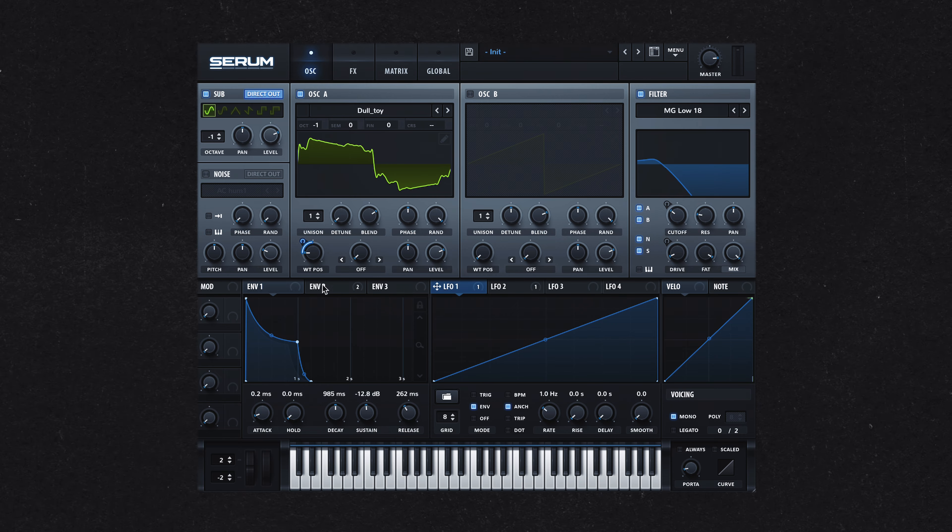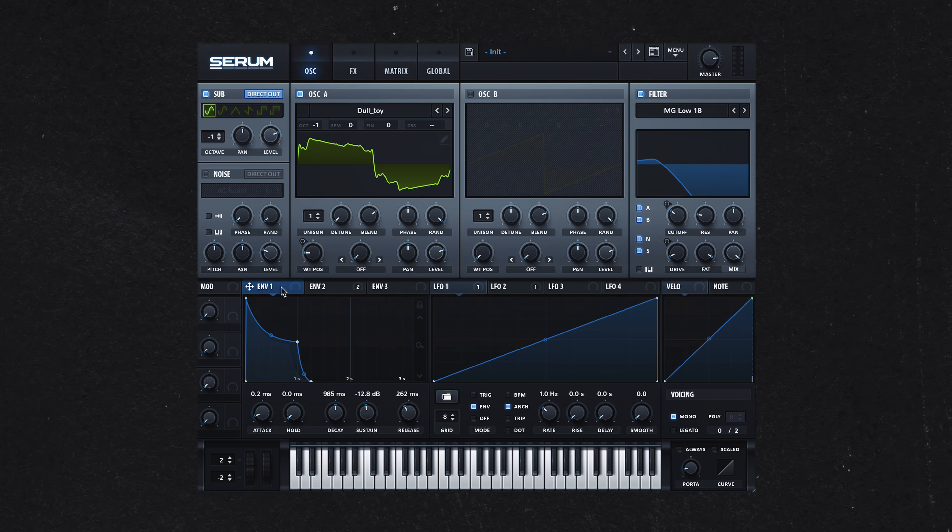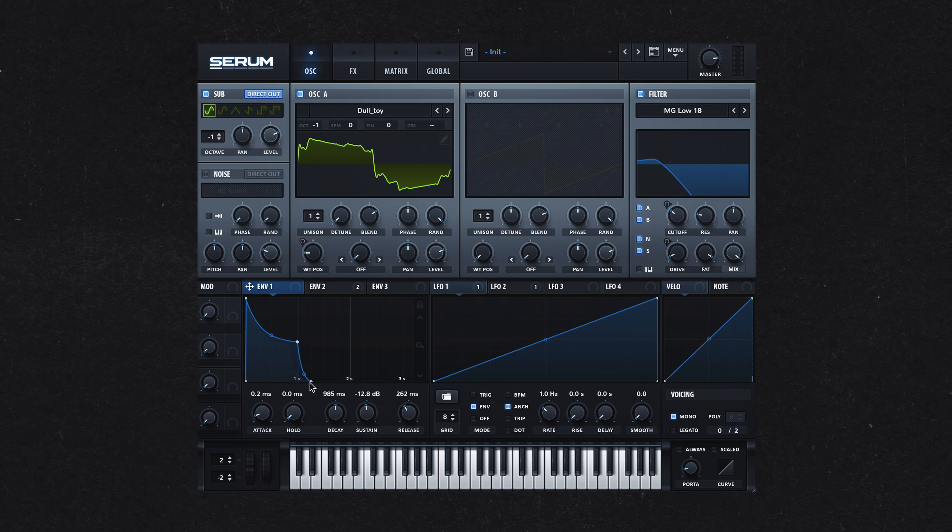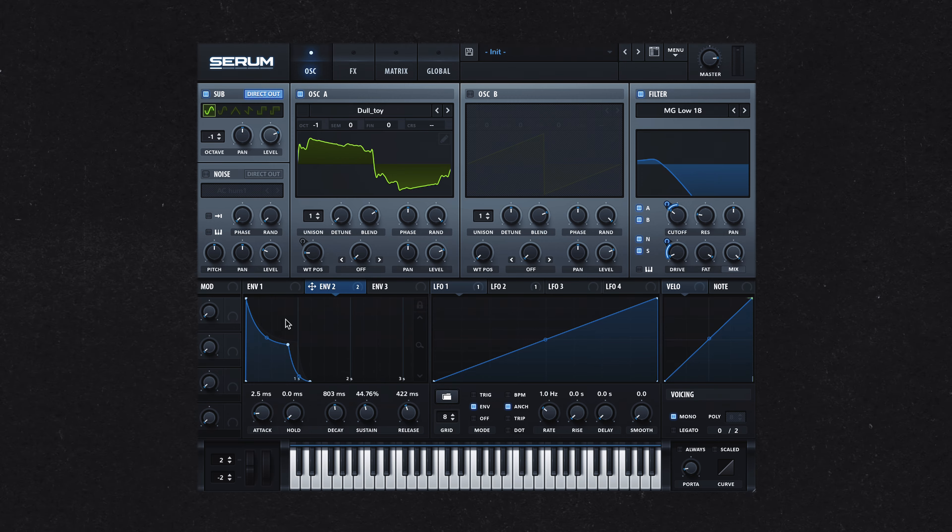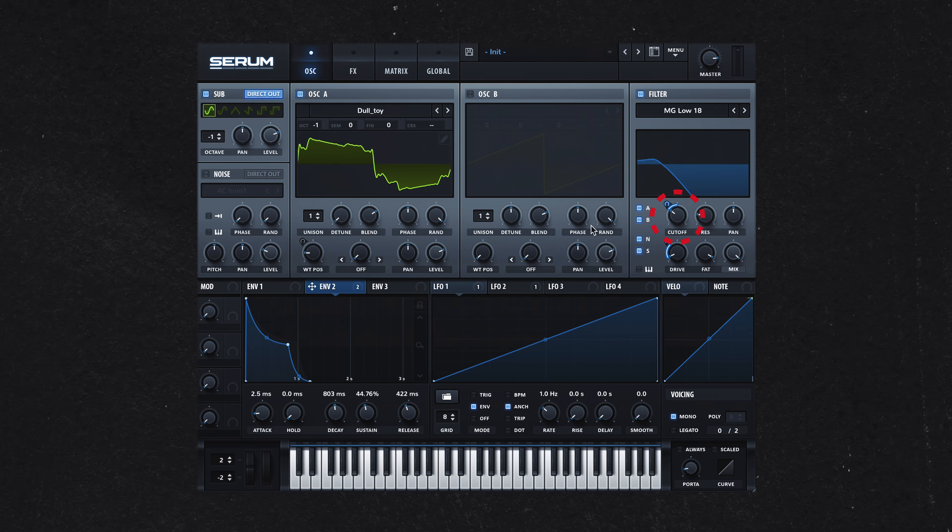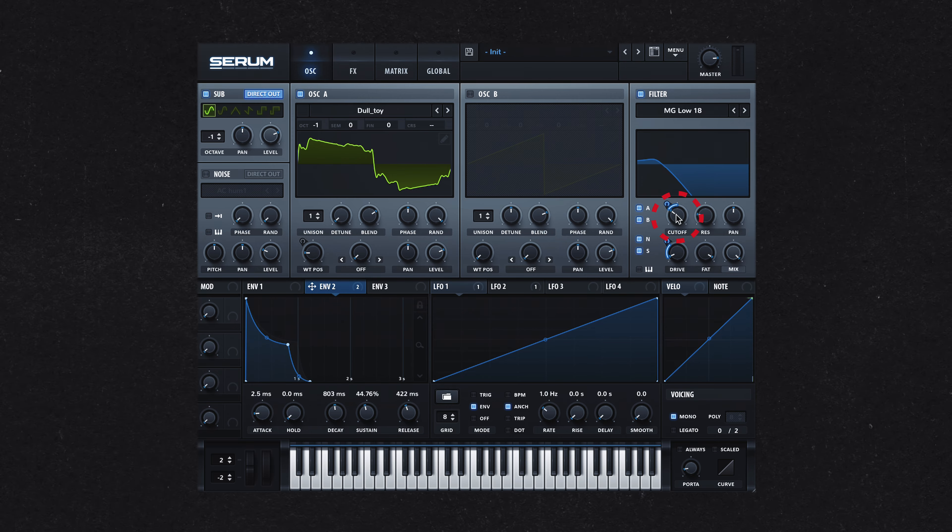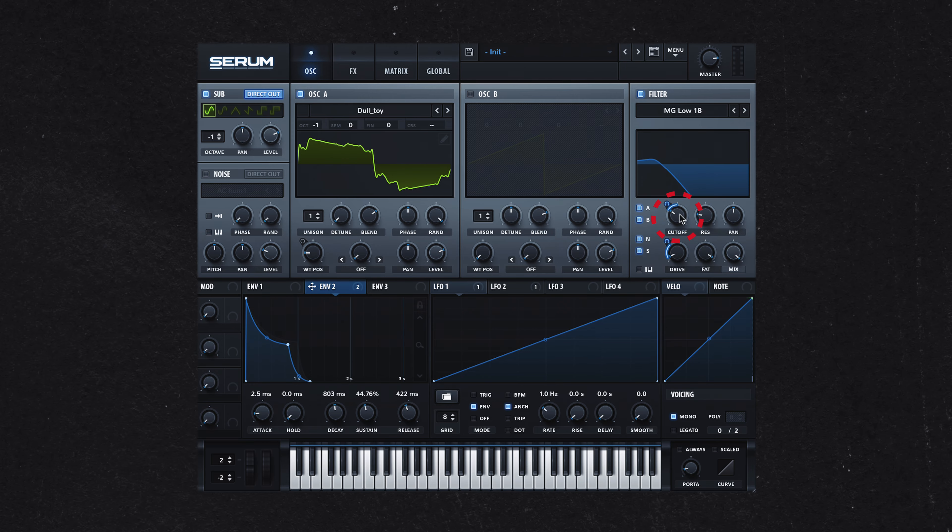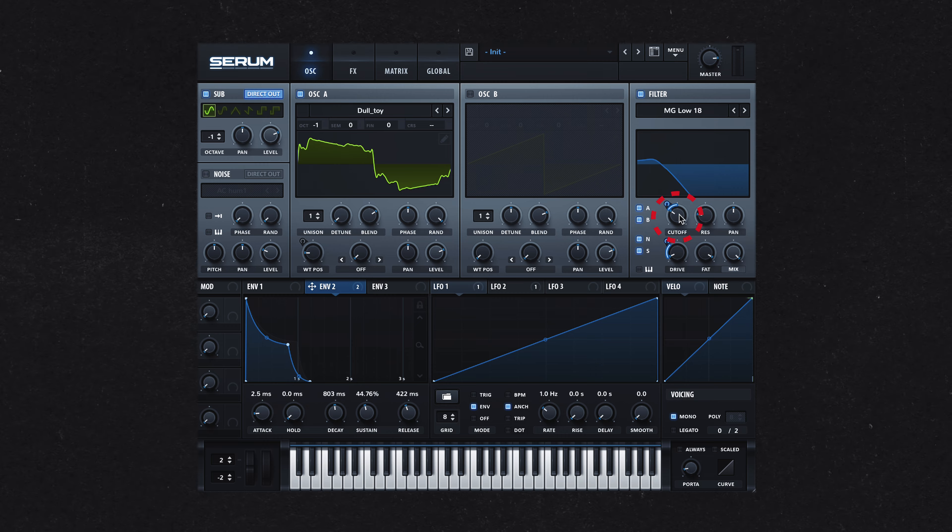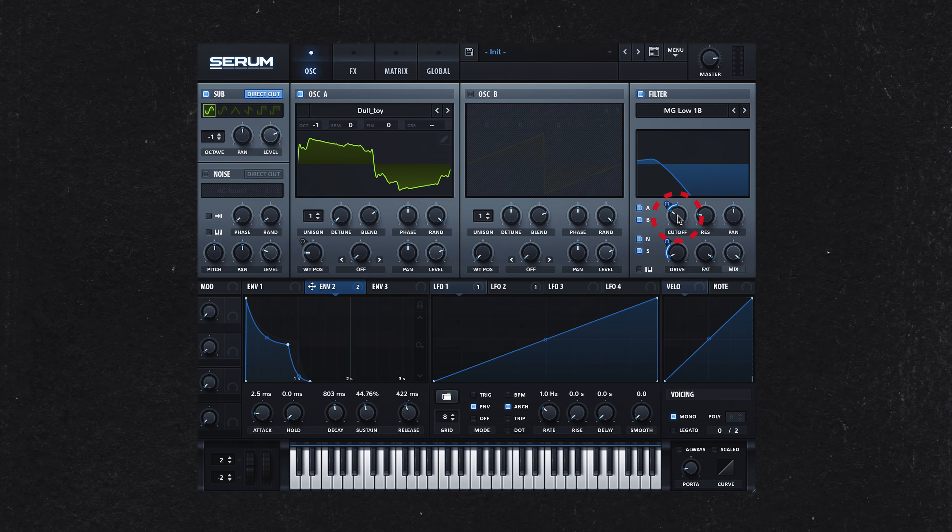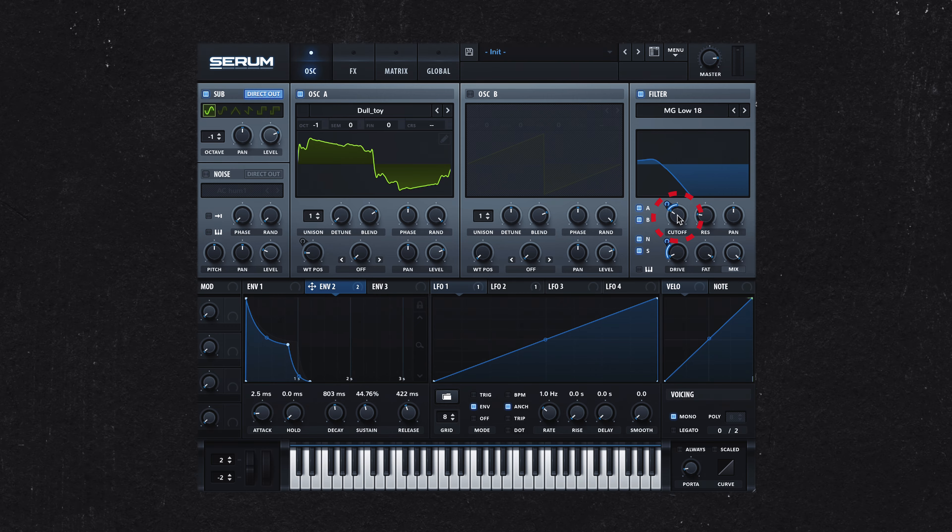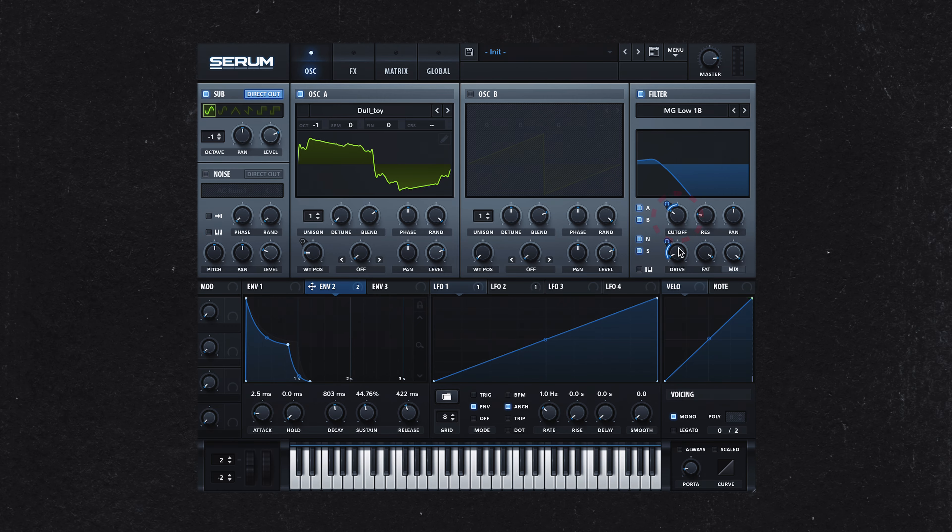I then shaped envelope 1 to control the amplitude of the sound. This envelope shape was then duplicated to envelope 2, which I assigned to the filter cutoff. This setup allows the filter to gradually open up, introducing more of the distorted harmonics as the sound evolves.